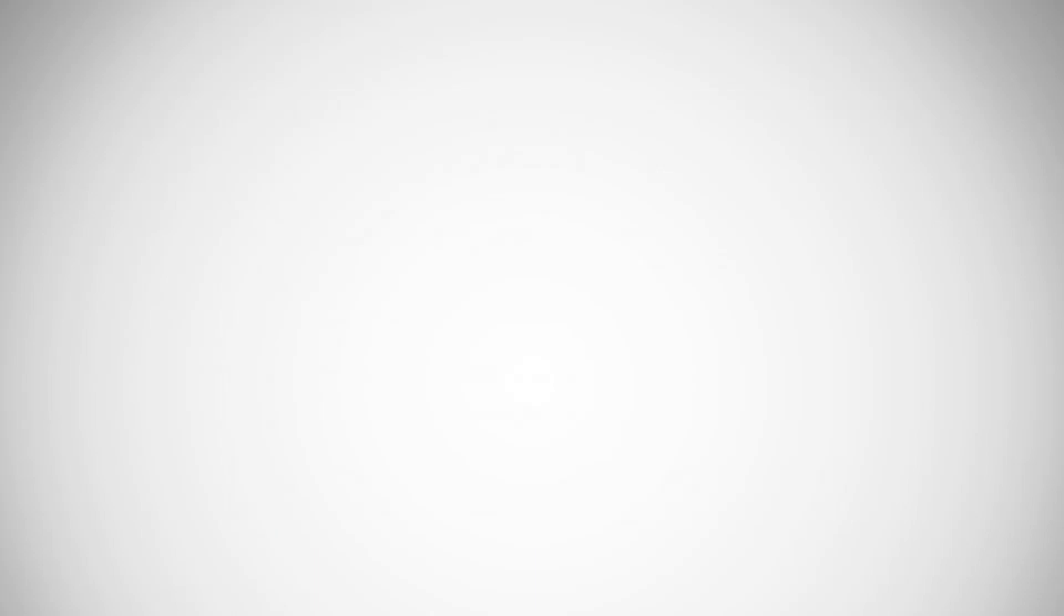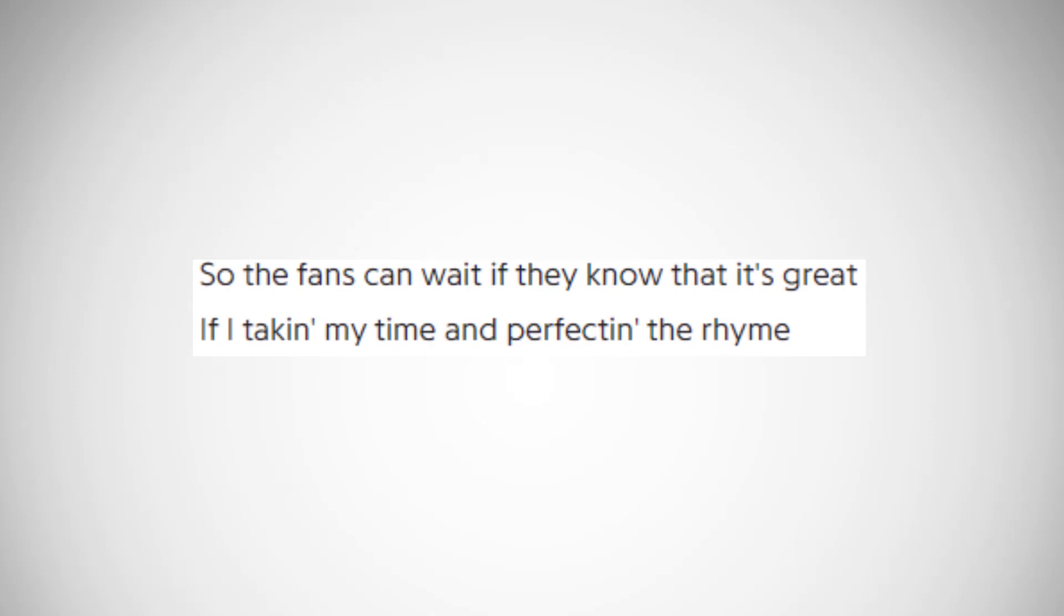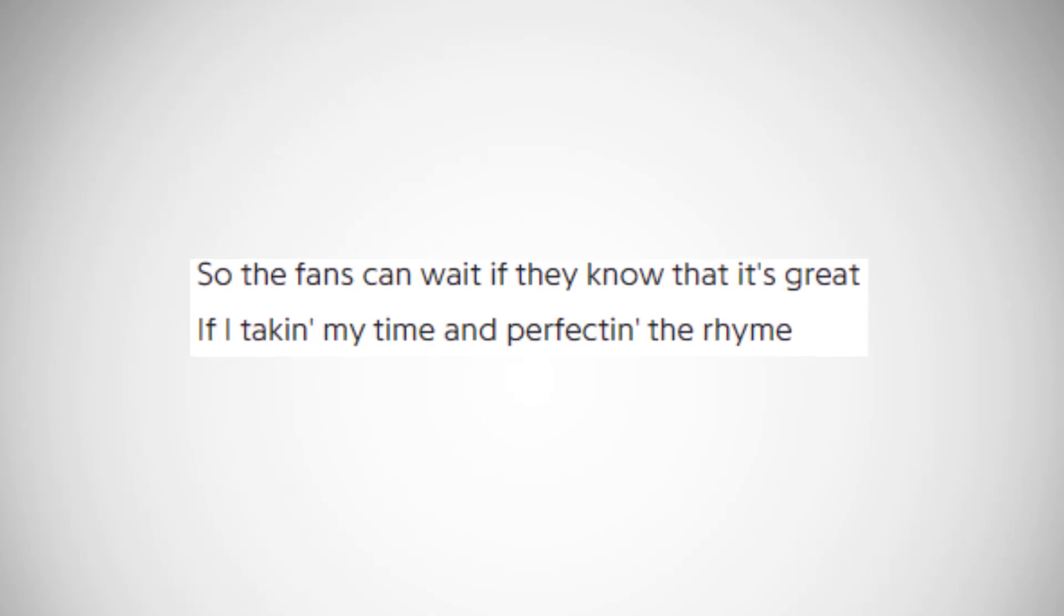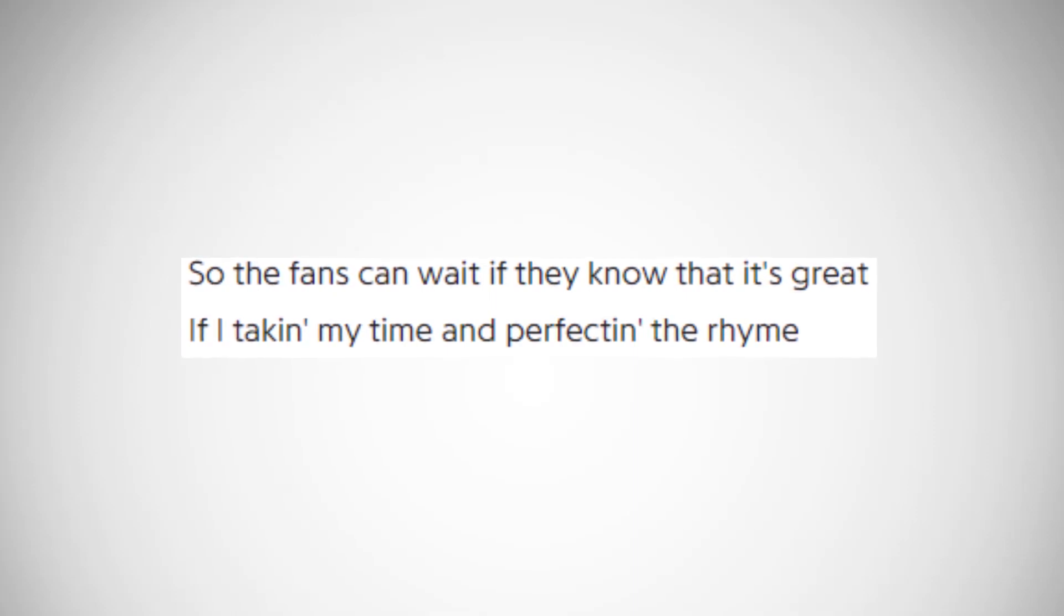He then says, so the fans can wait if they know that is great, which is what I've been talking about in my comments on my last video too. I feel like anyone who really supports Logic will give him the time he thinks he needs to perfect the album, which transfers over into the next line, if taking my time and perfecting the rhyme.